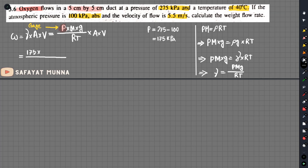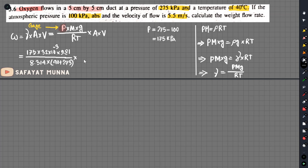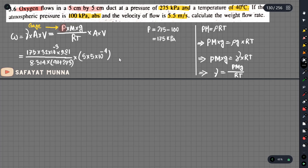The molecular weight is 32 grams per mole, which is 32 multiplied by 10 to the power minus 3. The value g is 9.81. The temperature is converted to Kelvin. The cross-sectional area is 5 multiplied by 5 cm, giving 25 multiplied by 10 to the power minus 4 m². The velocity is 5.5 m/s.